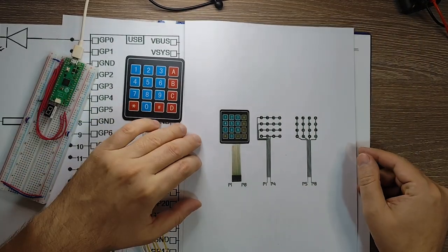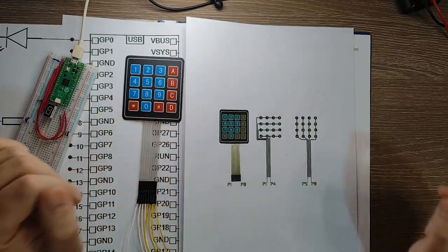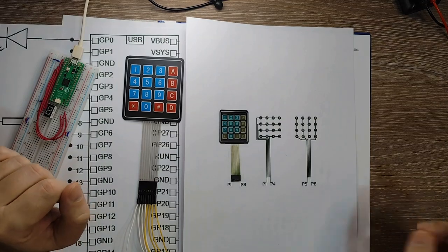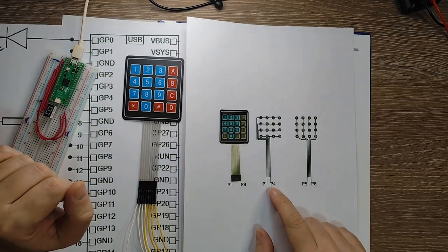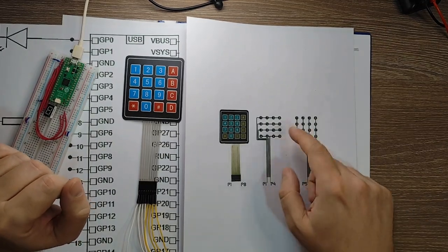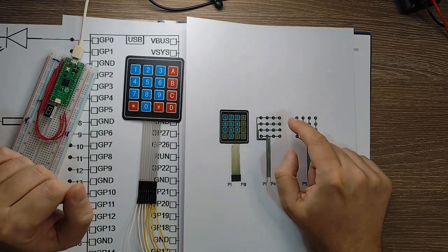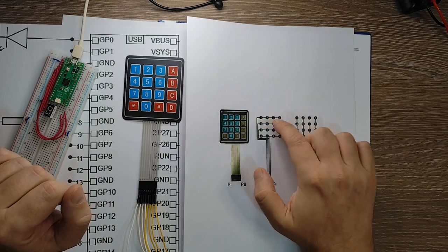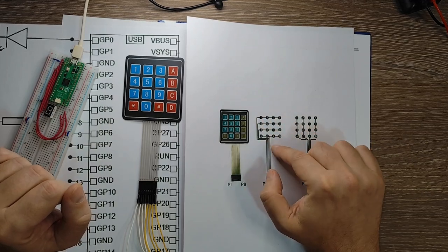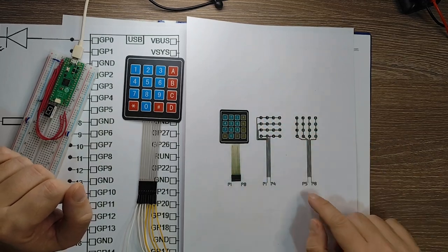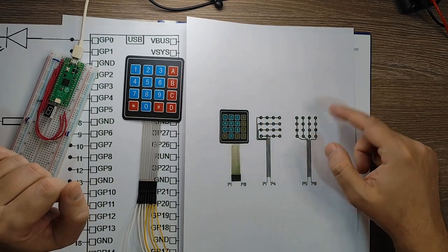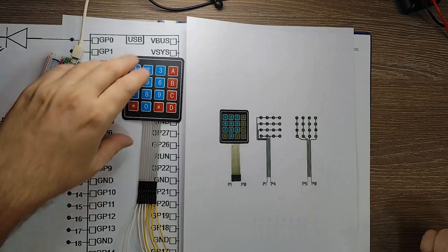So what it says is that we have four pins. The first four pins are connected to the rows. And the next four pins are connected to the columns.